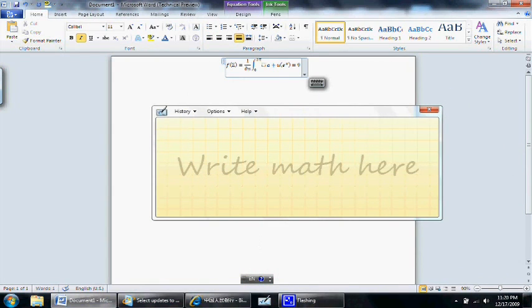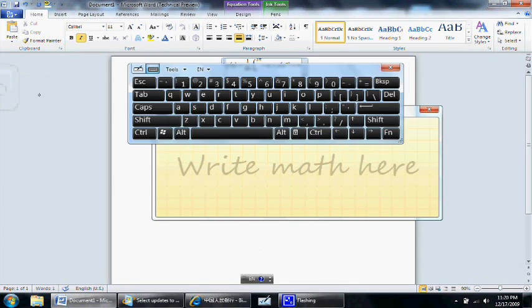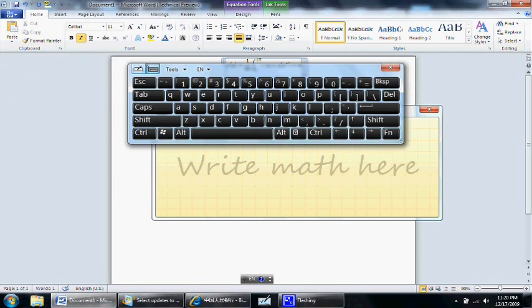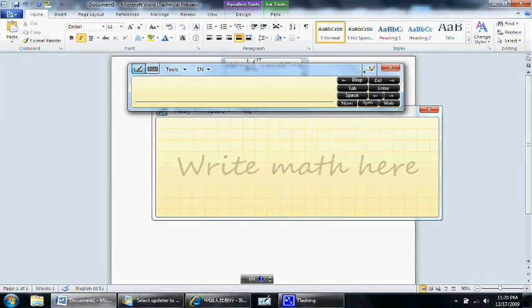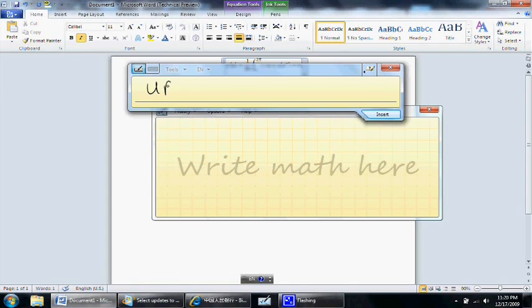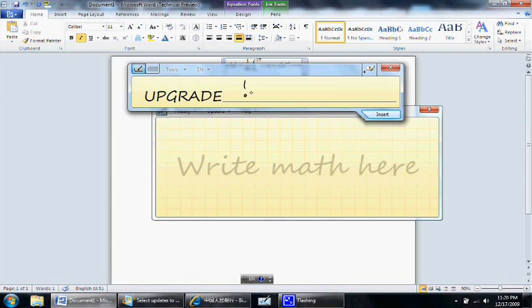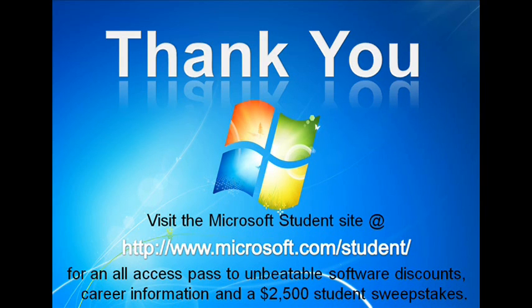As a tablet user for the past three years, I can confidently say Windows 7 is the best tablet PC operating system out there. For the tablet PC users who are still on Vista or XP, you guys should seriously consider upgrading. Thanks for watching.